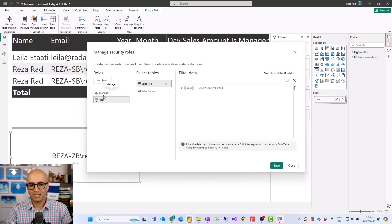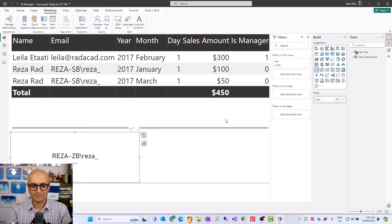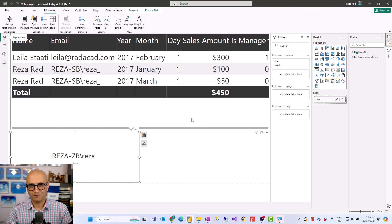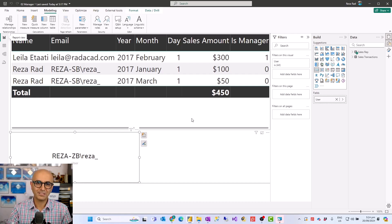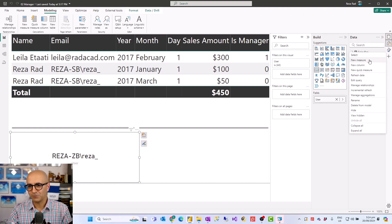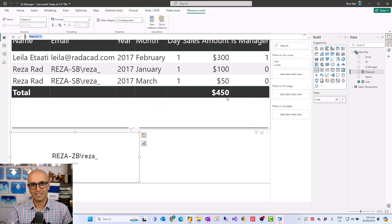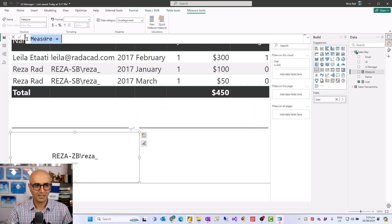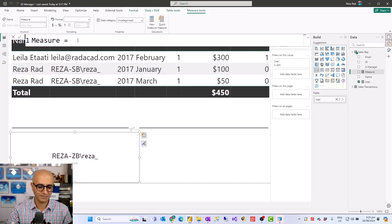So we won't do it with different roles. I'm going to close this without saving and do it totally differently. The idea is that I'll use one role, and within that one role I'll determine whether the user is a manager or not. If they are a manager, show everything; if not, show only that user's own data. I'll create a measure first just to show you the process, and then use it within the role-level security context.